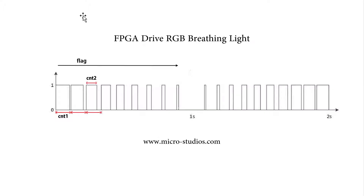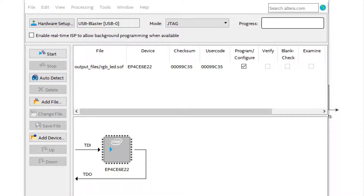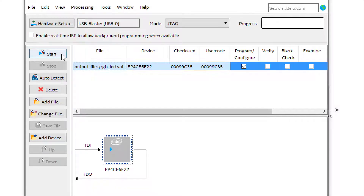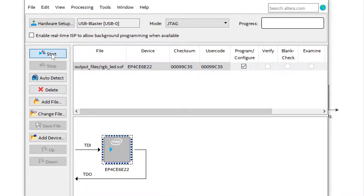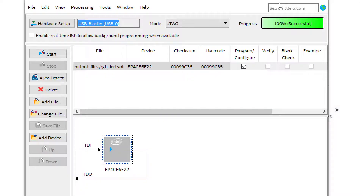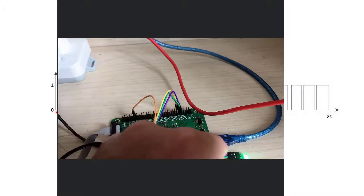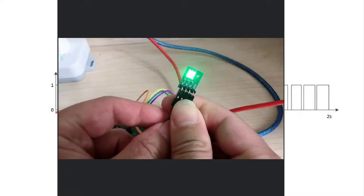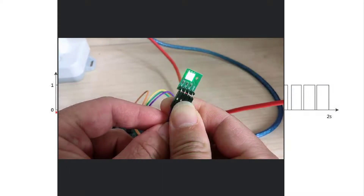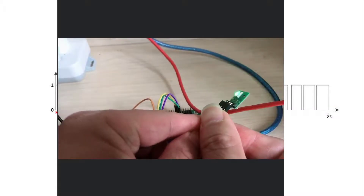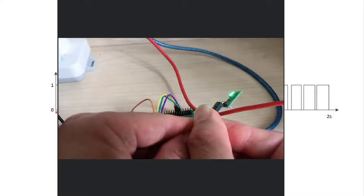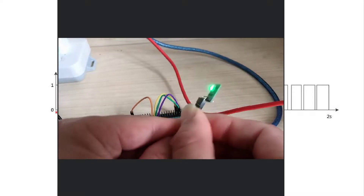So this is the code. Let's compile and download it to see the actual result. Download finished. Let's take a look at the result. So it's like it is breathing — you will see, it's like breathing.